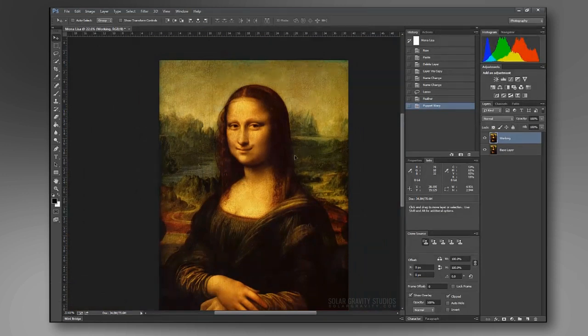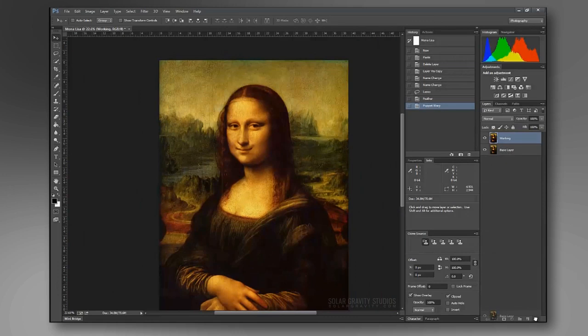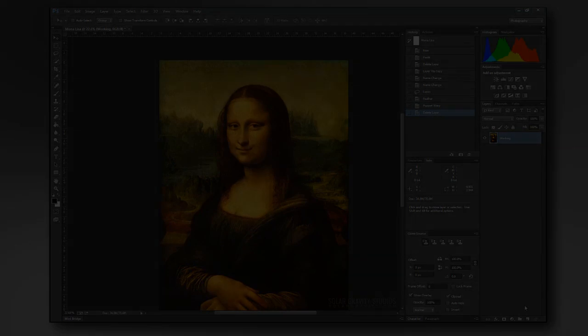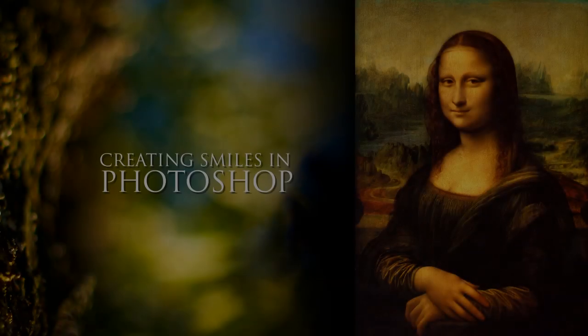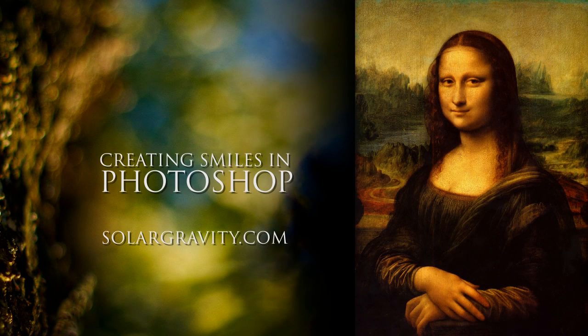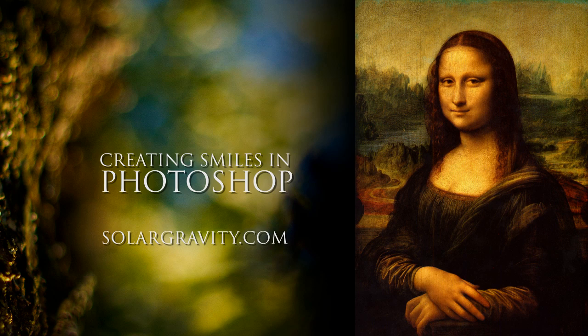That's all you need to do. You can delete your base layer once you're done. That does it for this tutorial. Hey, thanks for watching. Don't forget to visit my site, SolarGravity.com, and subscribe to my channel, and you will see more tutorials coming in the future. See you then.